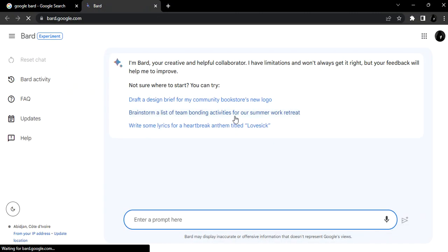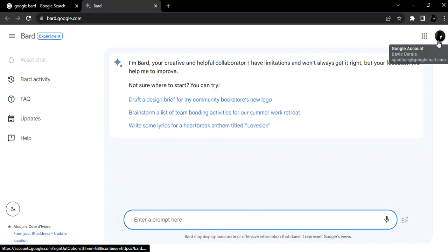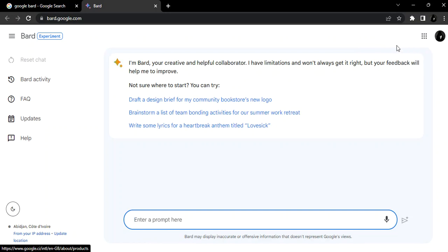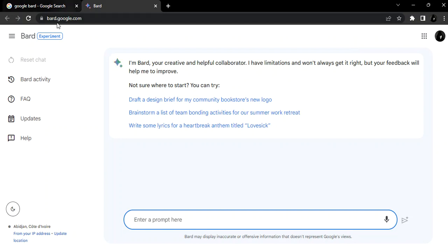As you can see, I've already signed up with Gmail so it's open. If you haven't, you have to sign up on Google Gmail so that you can get started. As you can see, it's still on an experimental base. So first of all, let's type in anything.